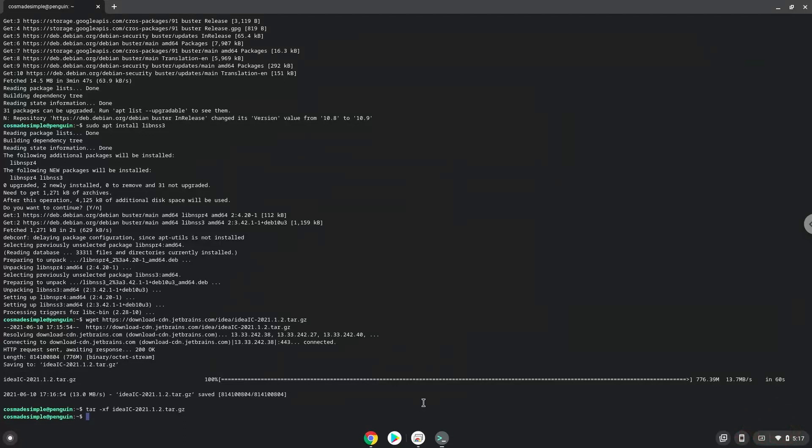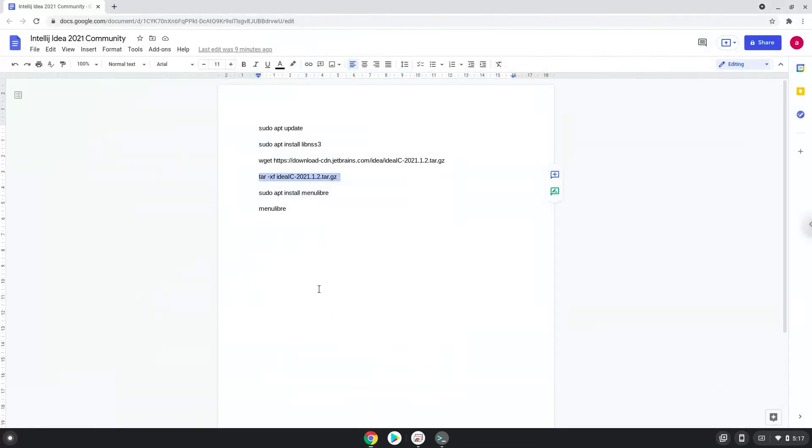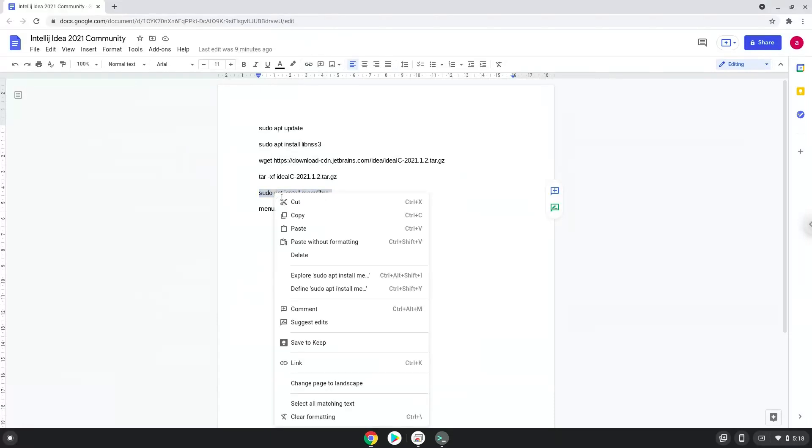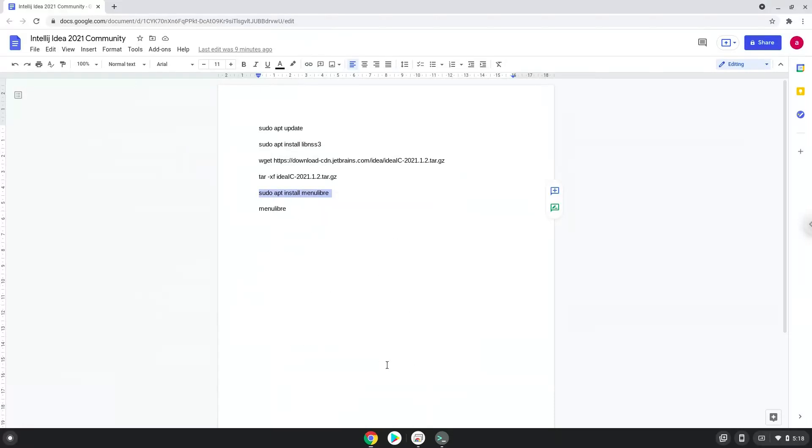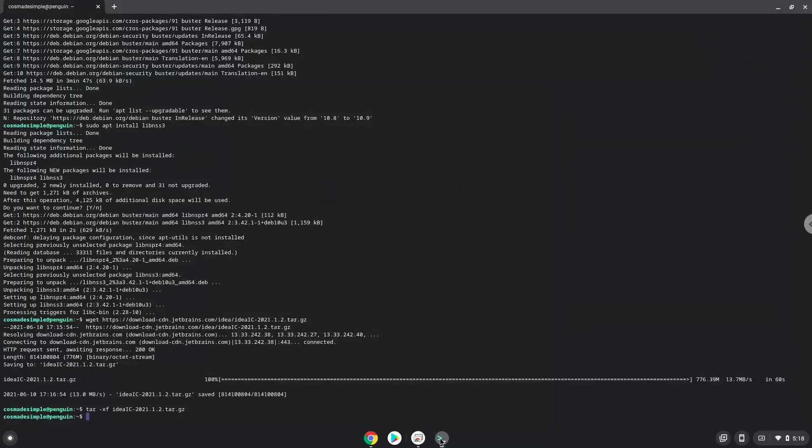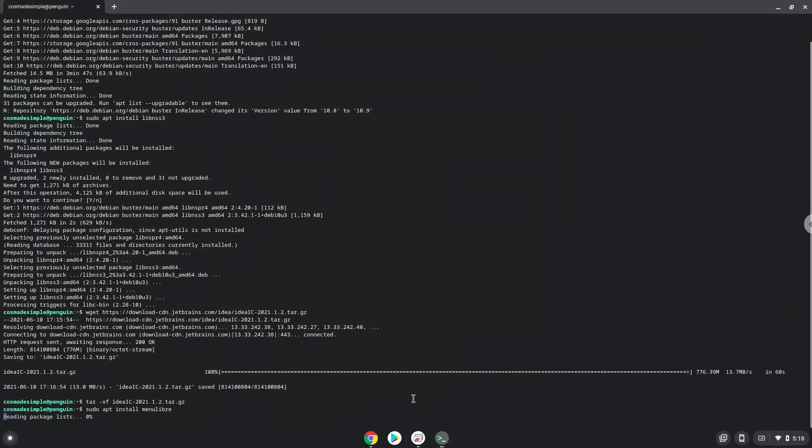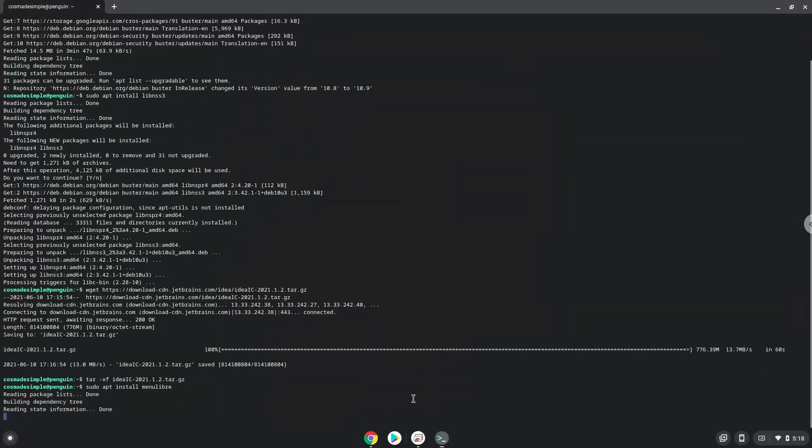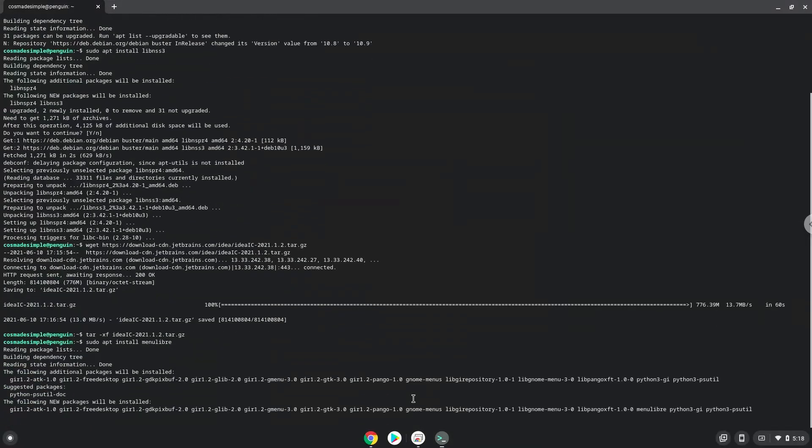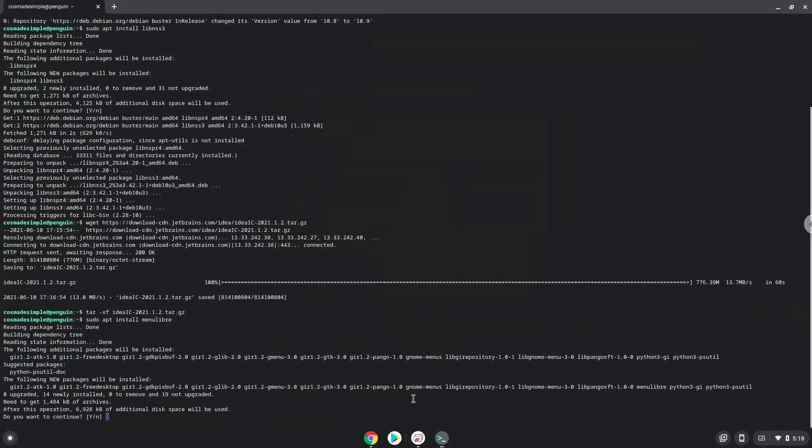Now we will install a menu editor which we will use to add IntelliJ IDEA to our menu. Press enter to confirm the installation.